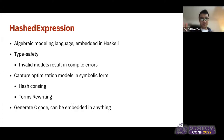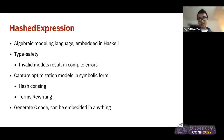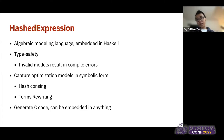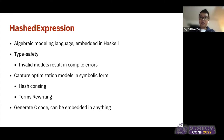Our solution is HashExpression — a library in Haskell, an algebraic modeling language embedded in Haskell. It has type safety so you cannot construct invalid expressions; otherwise the compiler throws a type error. It captures optimization models in symbolic form, and we use hash consing — a hash mechanism — to identify all common sub-expressions. We have term rewriting to simplify and rewrite computations, and we generate C code that can be embedded in anything, including optimization solvers.